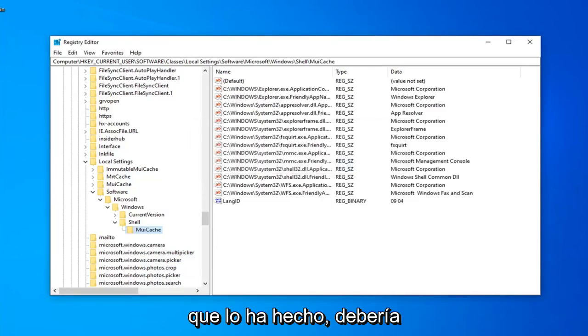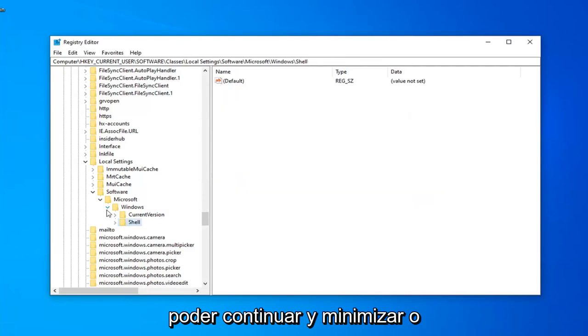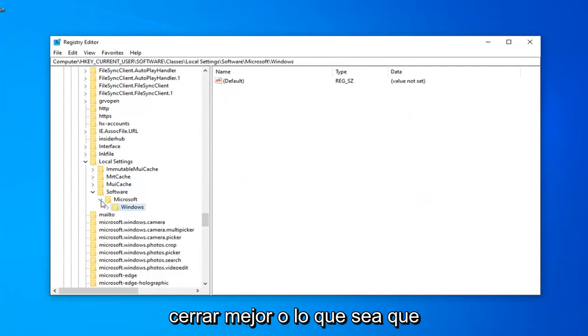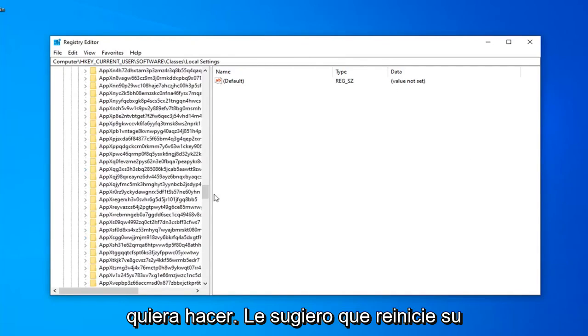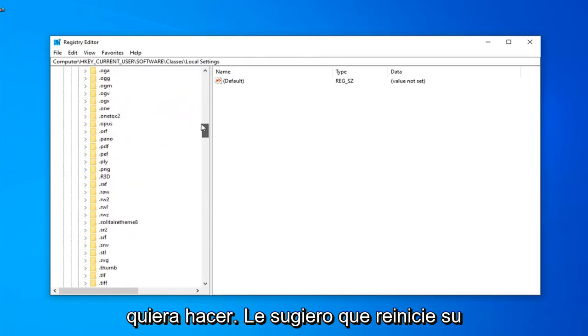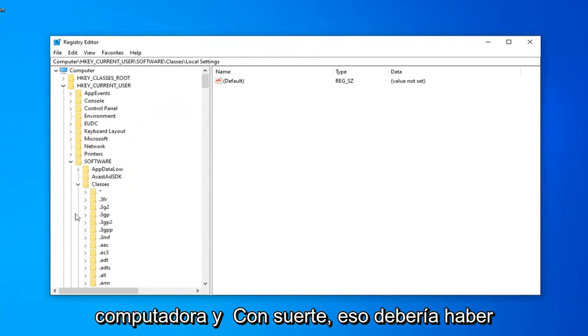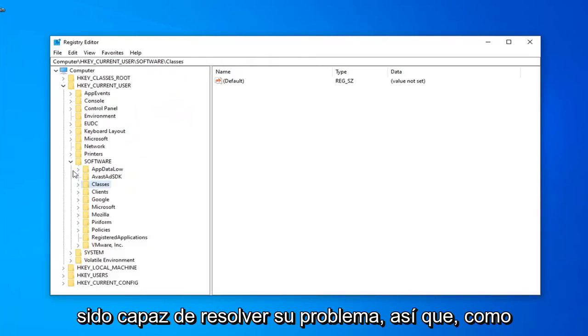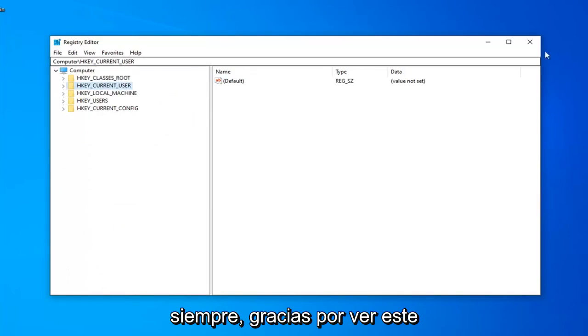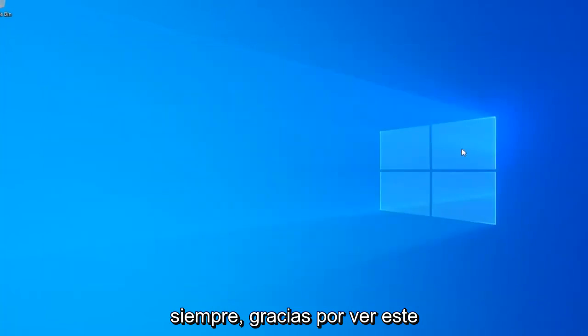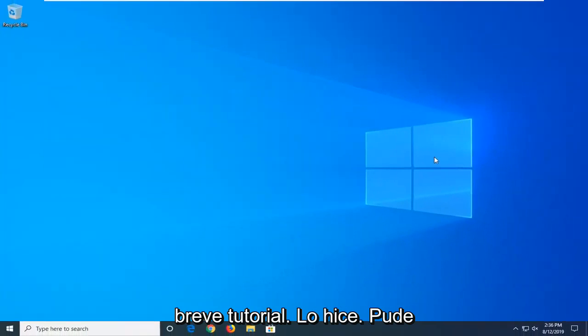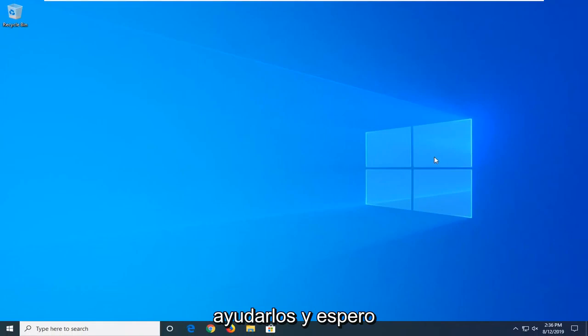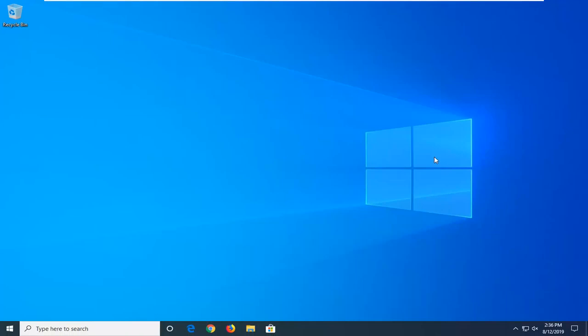And now that you've done that, you should be able to just go ahead and minimize out or close out of the registry editor or whatever you want to do. I would suggest restarting your computer. And hopefully that should have been able to resolve your problem. So, as always, thank you guys for watching this brief tutorial. I do hope I was able to help you out. And I do look forward to catching you all in the next tutorial. Goodbye.